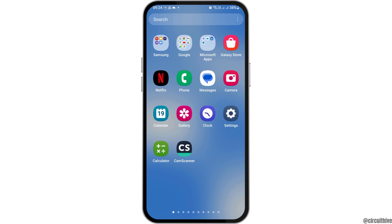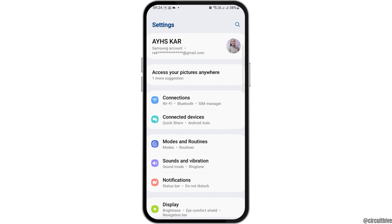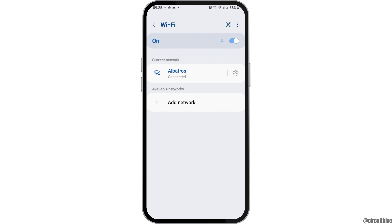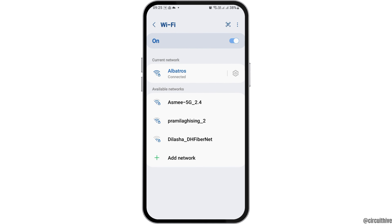If the problem is on your mobile device, go to Settings, then go to Connections, then tap on Wi-Fi. Here you can see your current network. Disable it, enable it, and repeat this a couple of times, then reconnect. This way your problem may be solved.